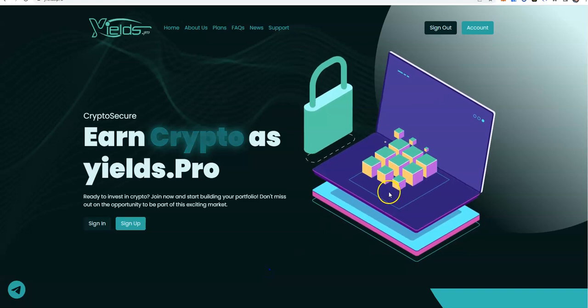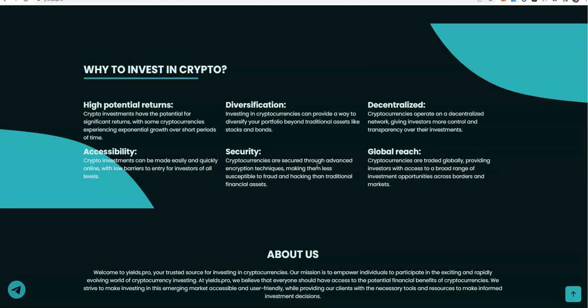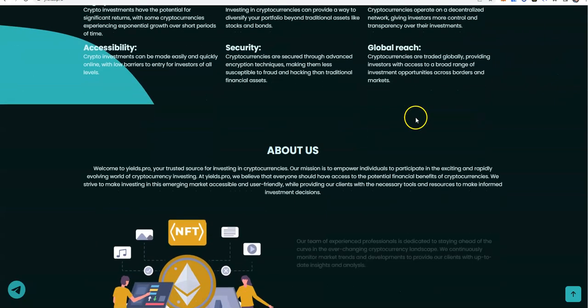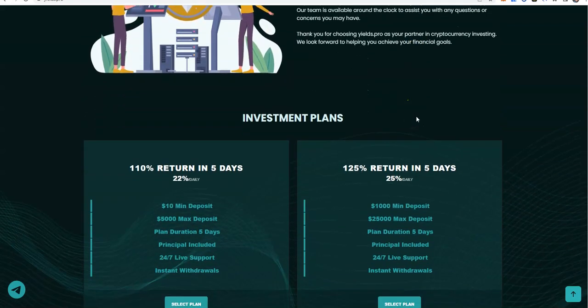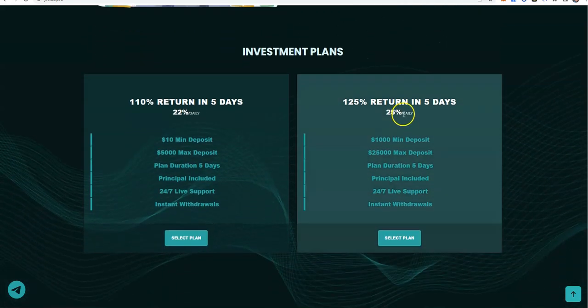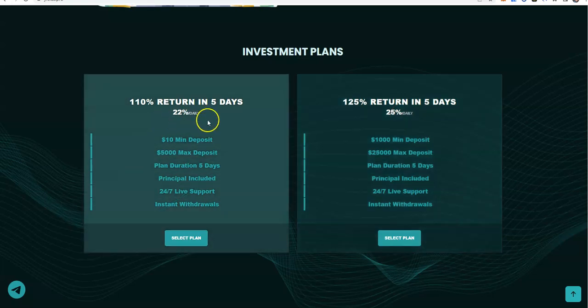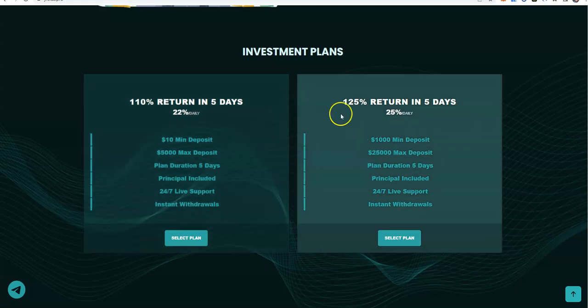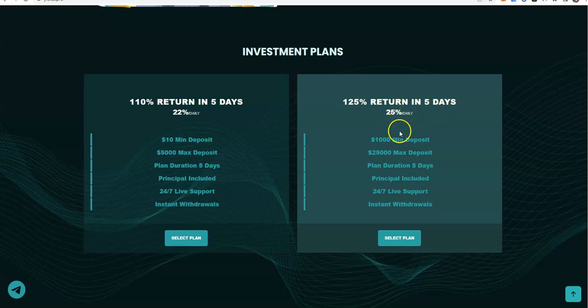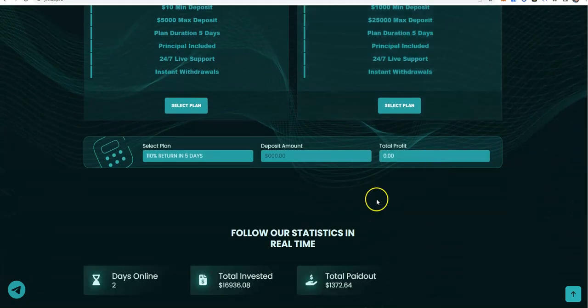I'm all about diversification. Let's take a look at these plans here. 110 percent return in five days, 22 percent daily, $10 minimum deposit to $5000, duration is only five days, principles included in your returns, instant withdrawals, 24/7 support. 125 percent return in five days, 25 percent daily, $1000 minimum to $25,000, again that's just five days, principle included, 24/7 support, instant withdrawals.